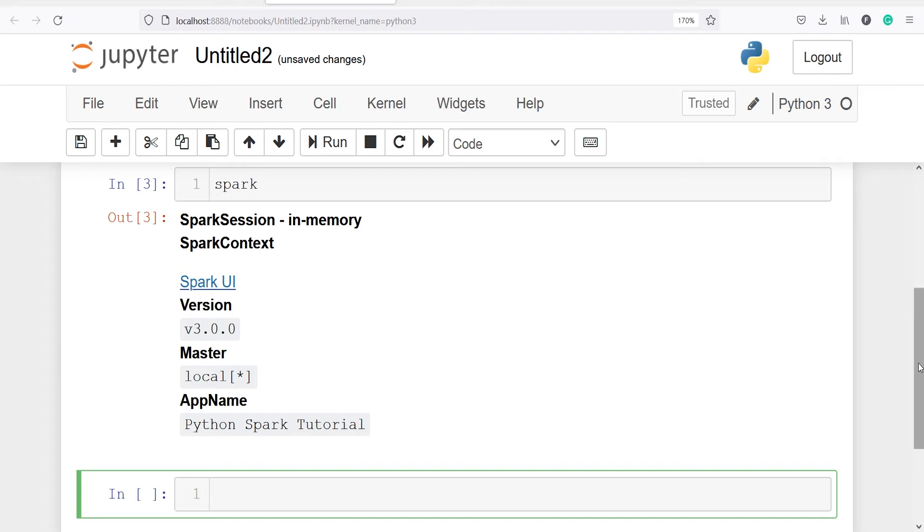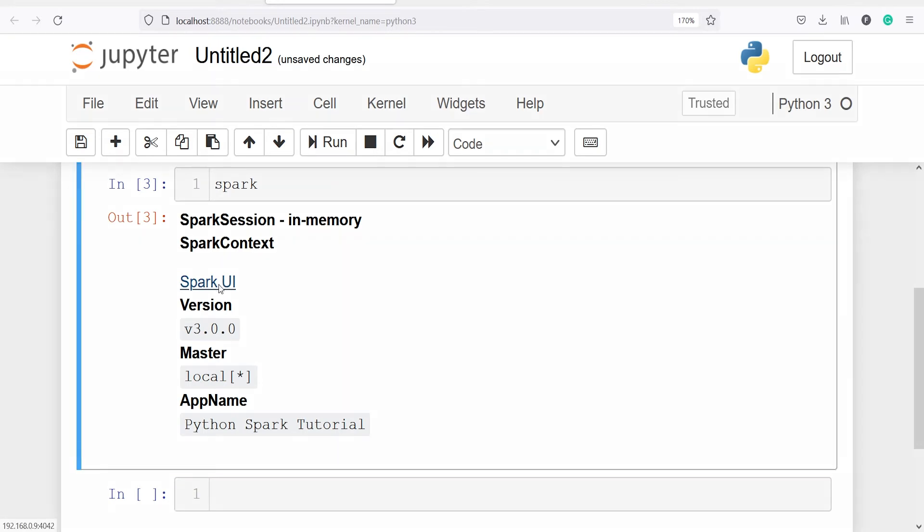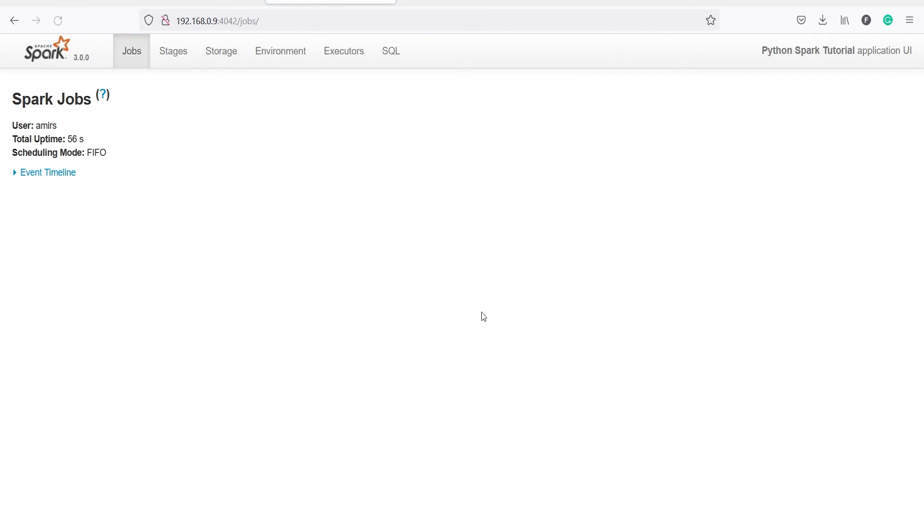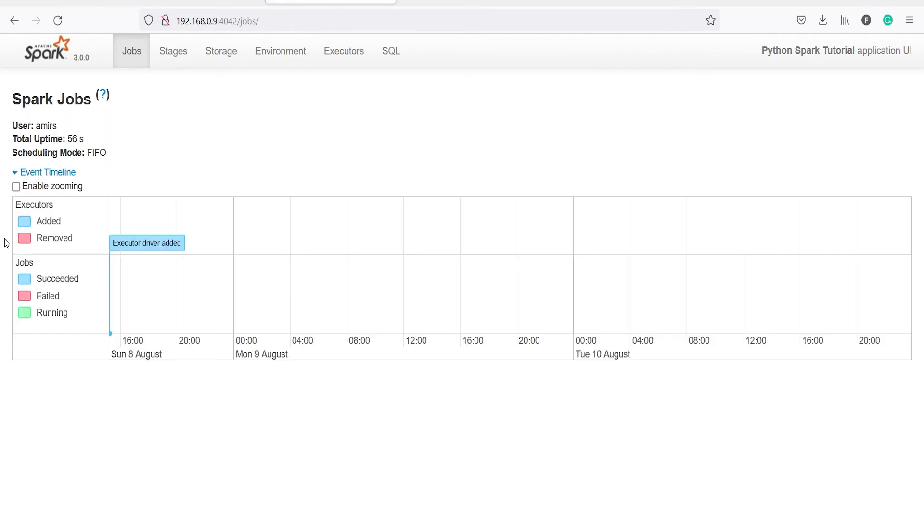And if you want to get more information about your Spark session, you can click on this Spark UI and you will get the notification here. You just have to click on 'Leave page', and when you click this you will come to this page and here you will see